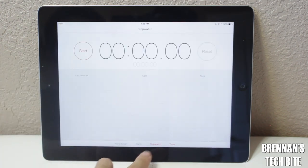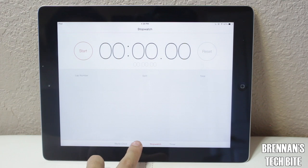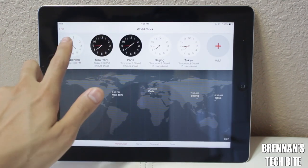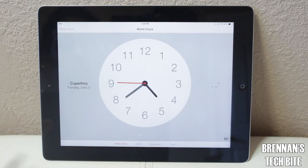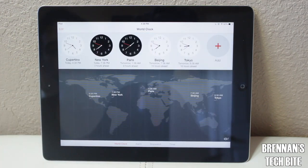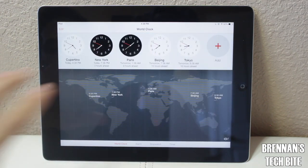In the Clock app, we have a stopwatch, a timer, an alarm, and also a world clock. If you tap on one of the clocks, you can enlarge it, and then you can pinch back in to close it.